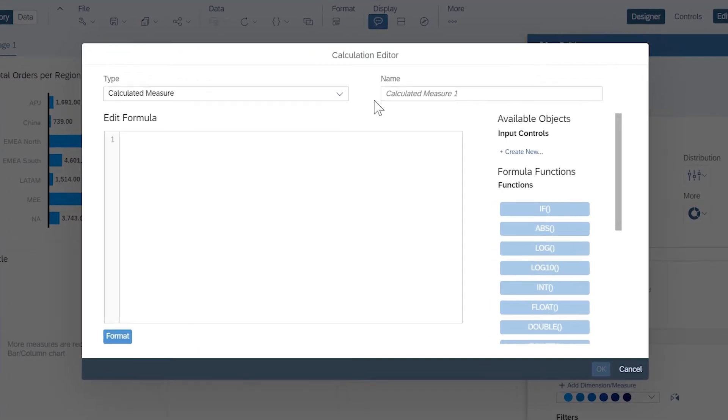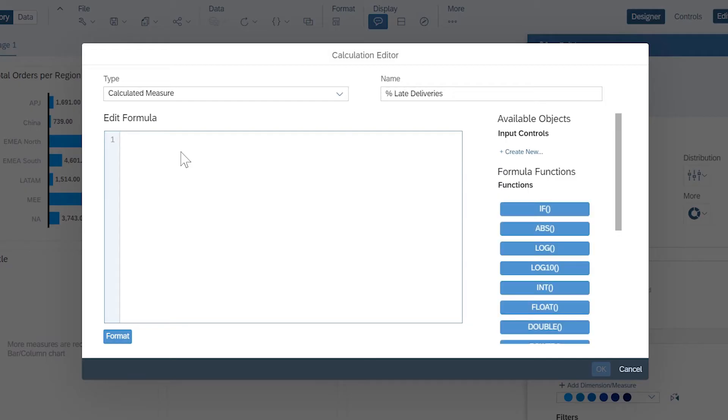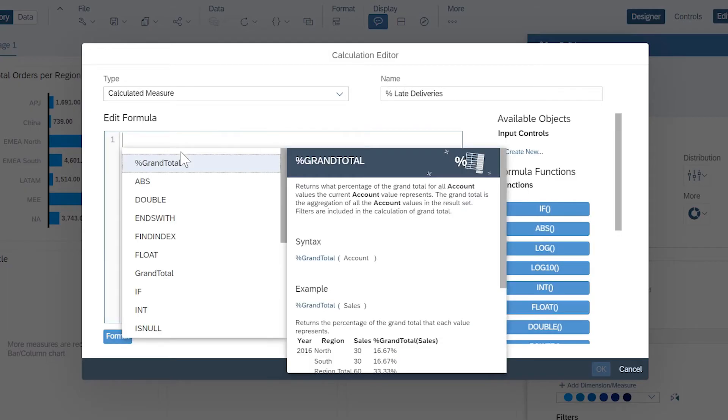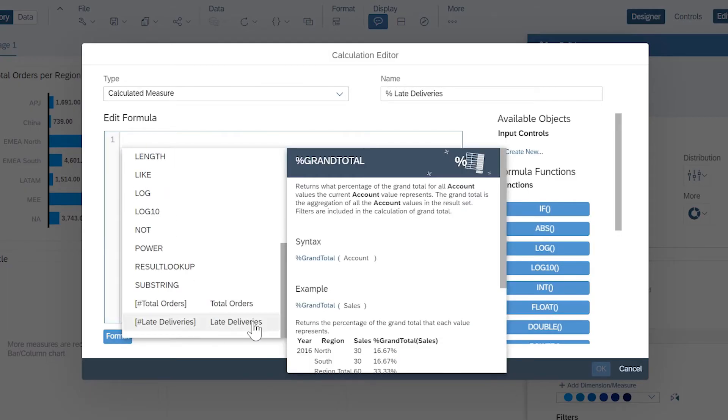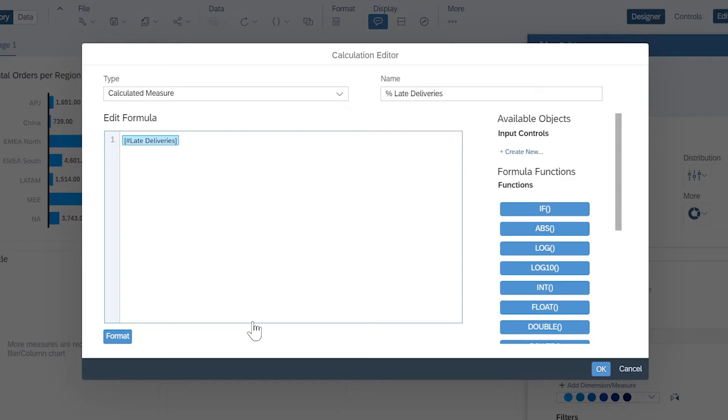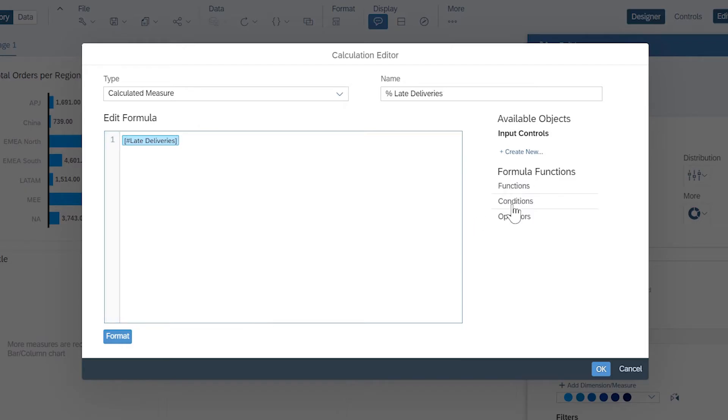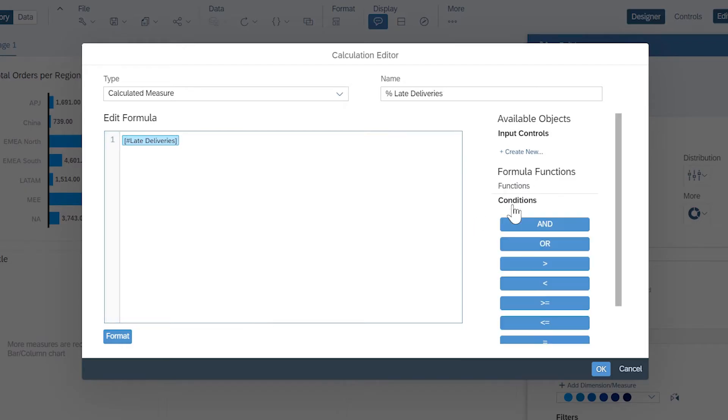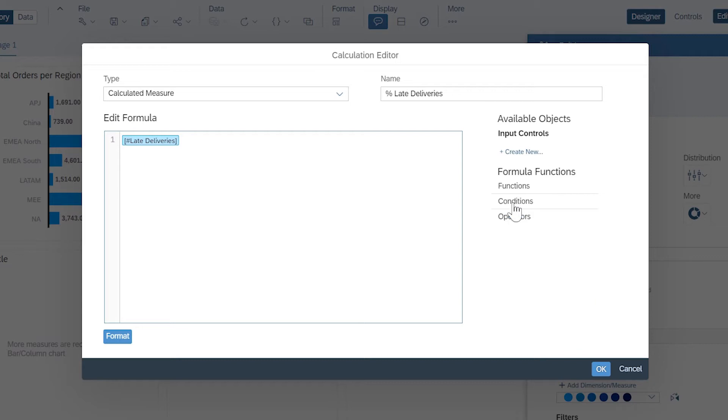Basic calculated measures combine business functions, measures, and other calculations, which you can review by pressing Ctrl plus space with formula functions, conditions, and mathematical operators.